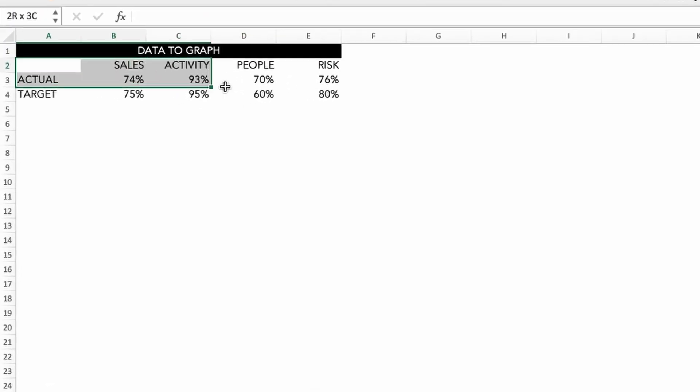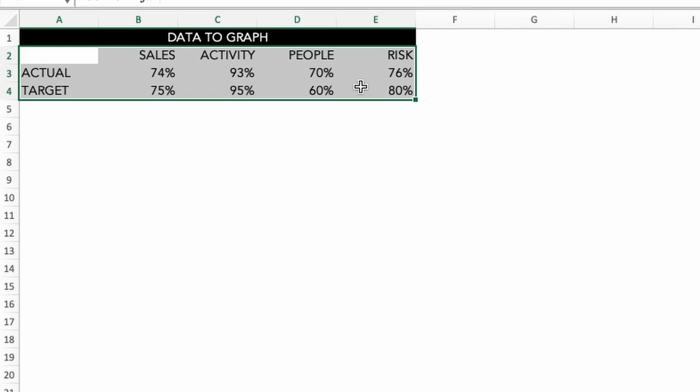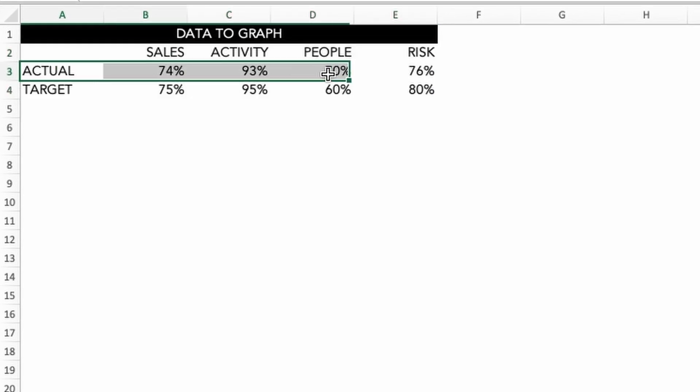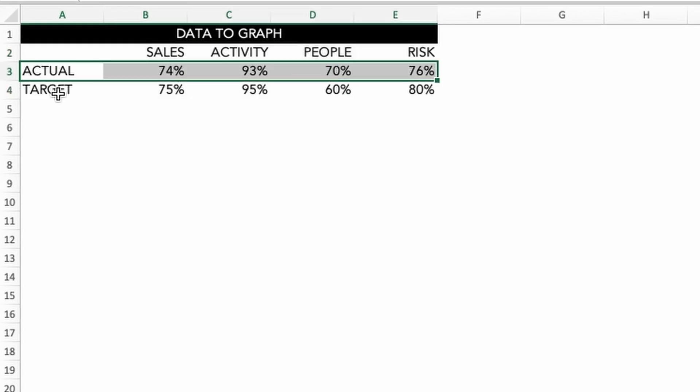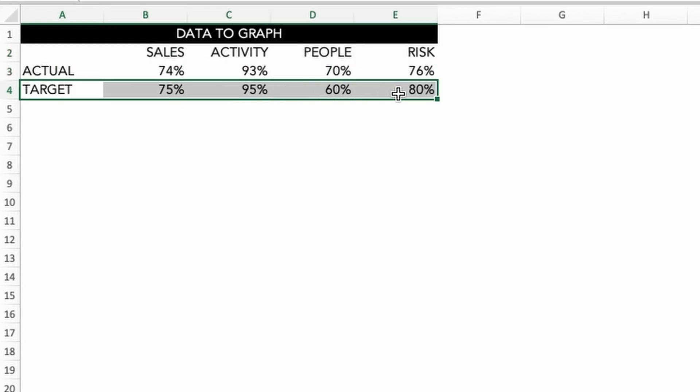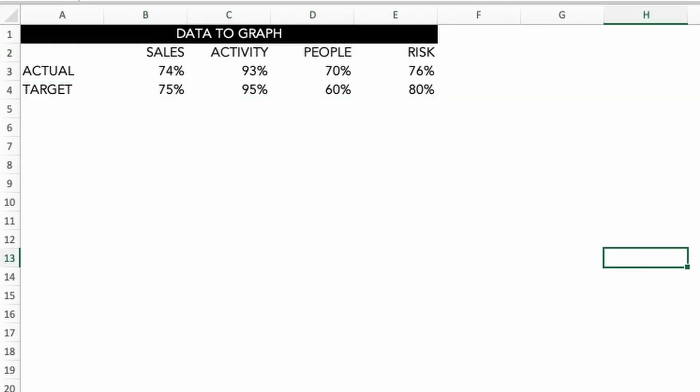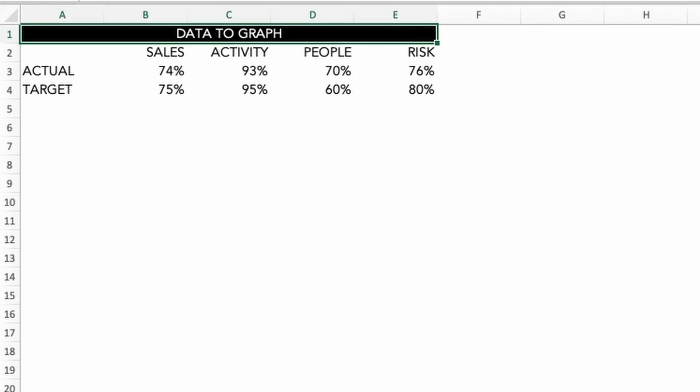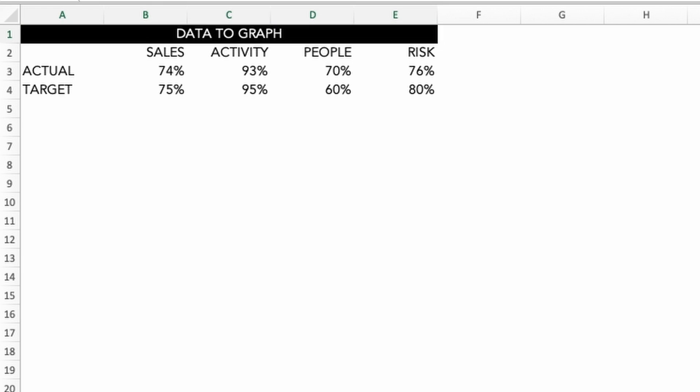For each of these we are going to have a simple performance based data set for a sales advisor. We have four metrics and an actual and target for each of them. Now this is where bullet graphs are best used for making those comparisons. They leverage our familiarity with bar graphs and deliver quite a lot of information in a compact space.